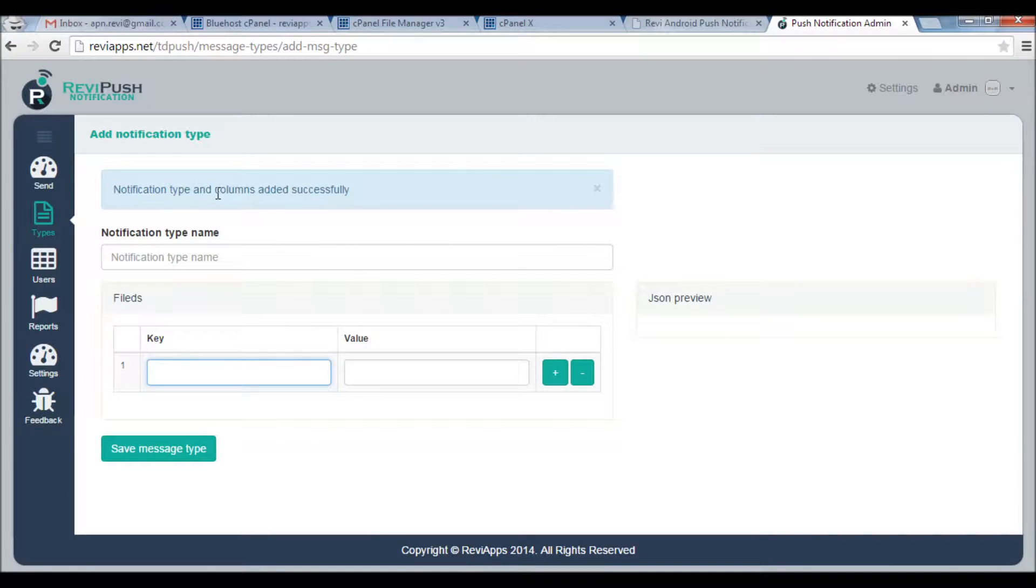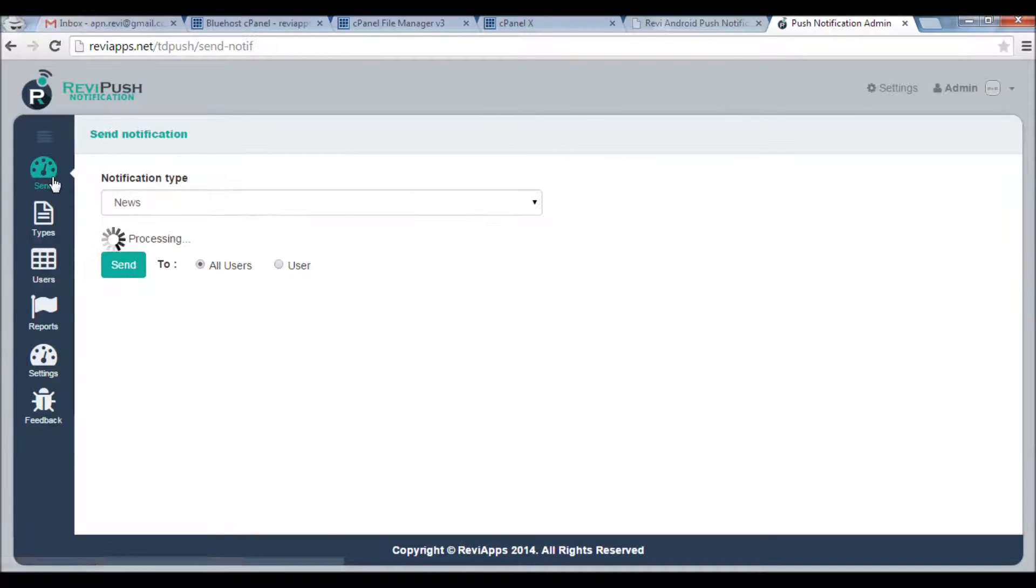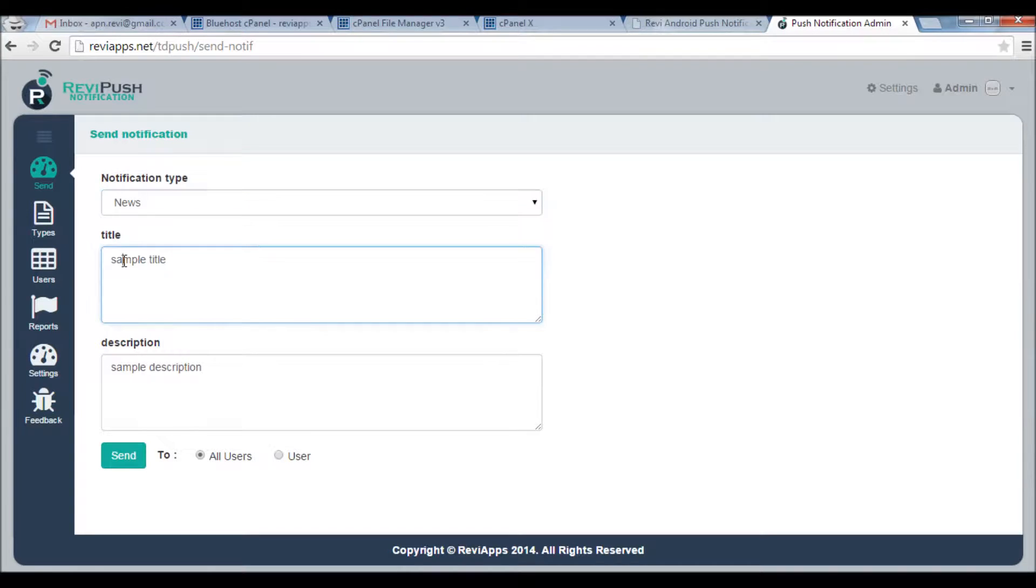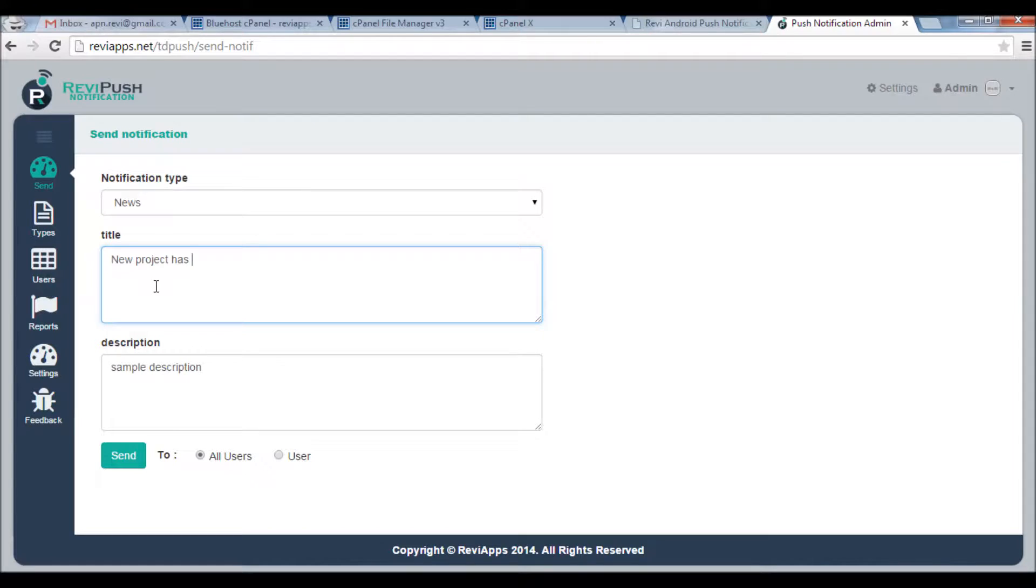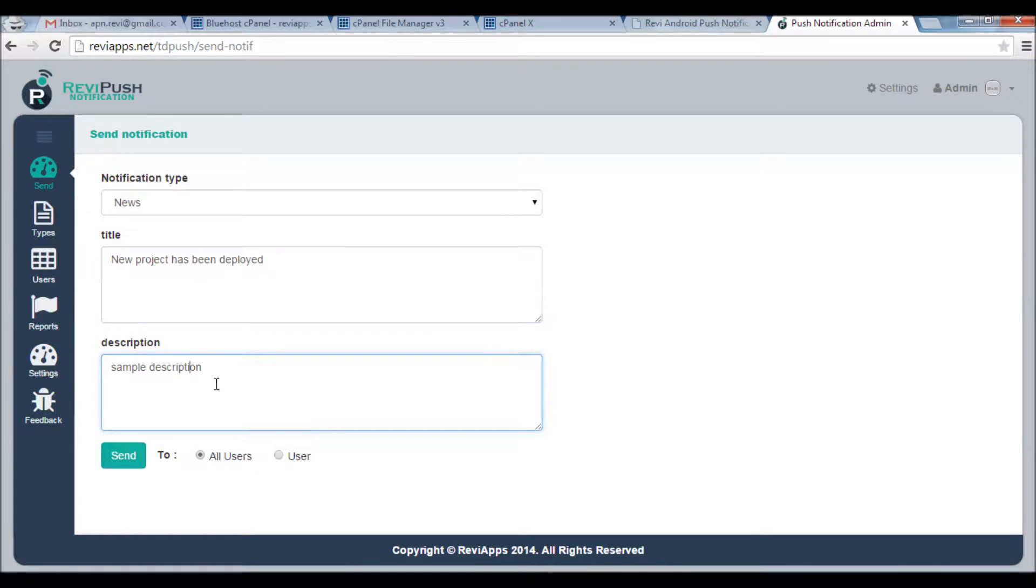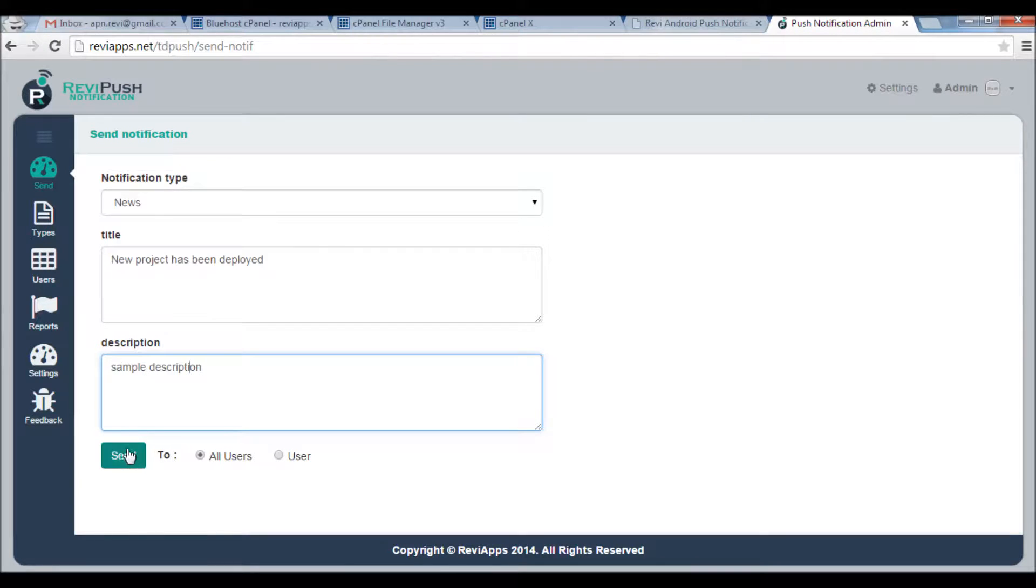Okay, now I can send notifications to my users. When I select notification type here, I'll say let's say New Project Has Been Deployed, and here. Okay, let's just save it. You can select here to send to all users or just one user. I will click Send.